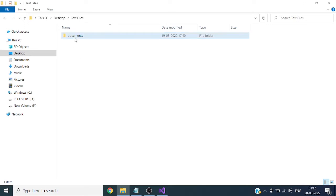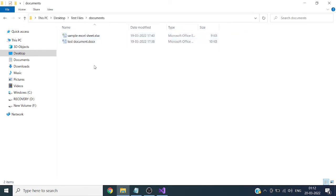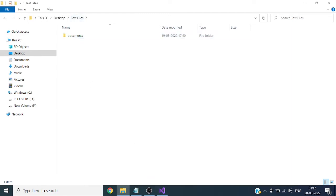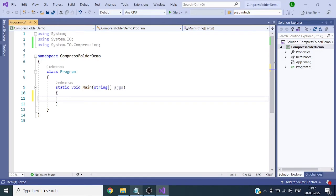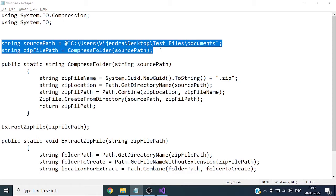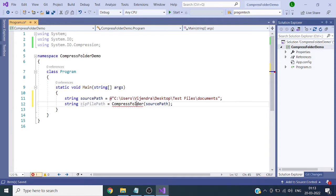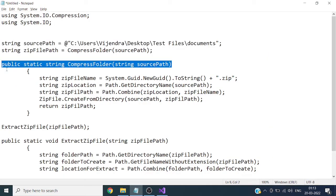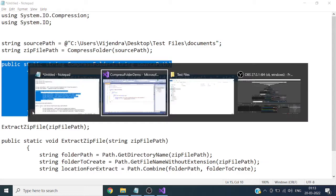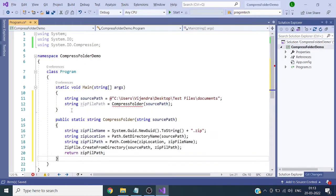This is the folder 'Documents' which we want to compress — it has two files. This variable source path contains the path of the folder we want to compress. We have called a function compress folder and passed the path. Now I will add the code for compress folder — this is the code for compressing a folder.